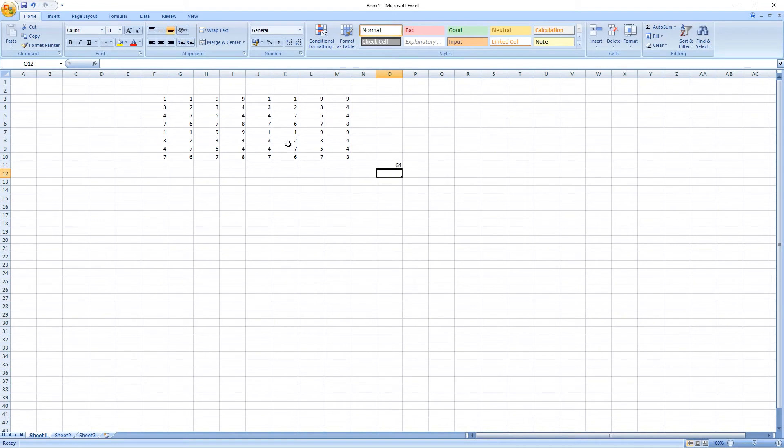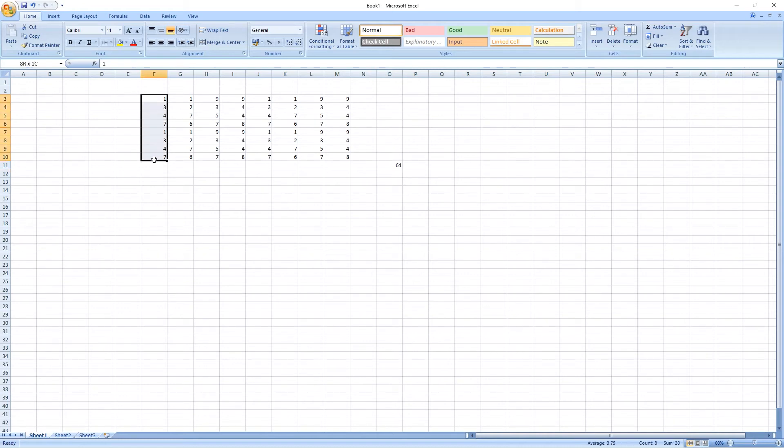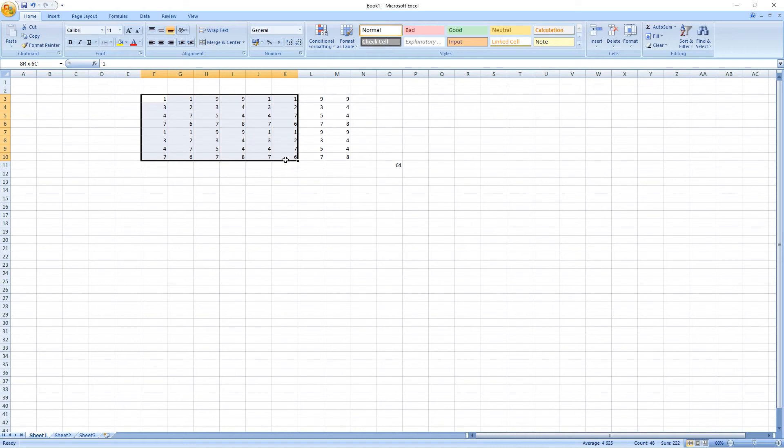Let's count it manually. 1, 2, 3, 4, 5, 6, 7, 8. 8, 1, 2, 3, 4, 5, 6, 7, 8. 8 times 8, 64.